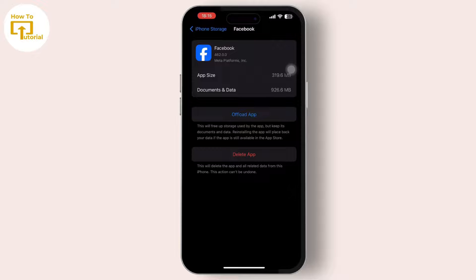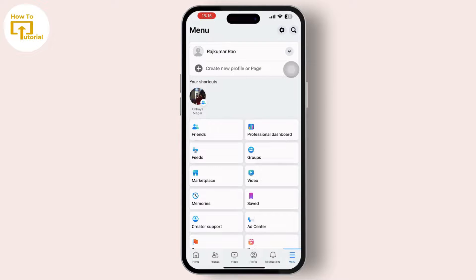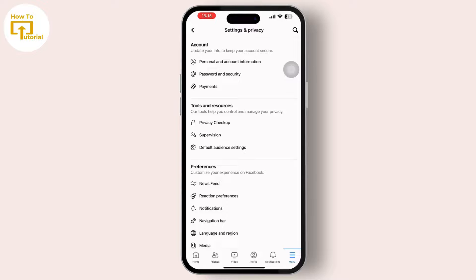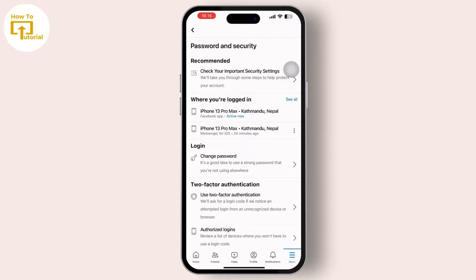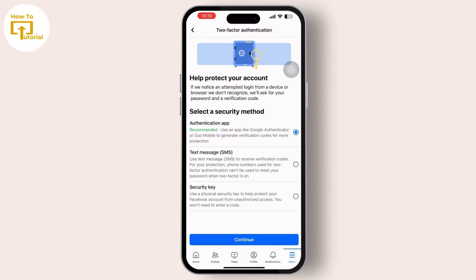After all this, simply go back to the Facebook account you are having trouble with. Inside Facebook, tap on the three-dot menu in the bottom right corner, then tap on the gear icon in the top right corner, then tap on Password and Security.